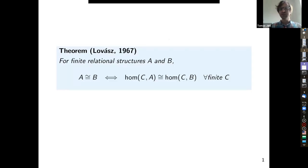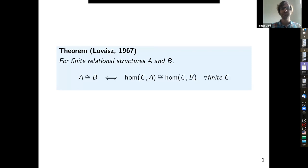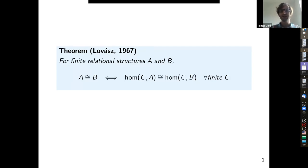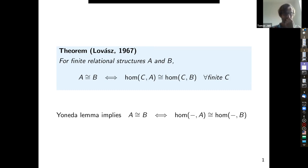What is a Lovász-type result? This goes back to Lovász in 1967: he proved that if you have two finite relational structures A and B they are isomorphic if and only if the number of homomorphisms from any other finite relational structure into them are the same. You might think this is a corollary of Yoneda's lemma, but it's different: we don't require this isomorphism to be natural in C — so it's an unnatural isomorphism.